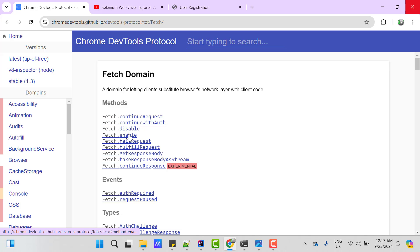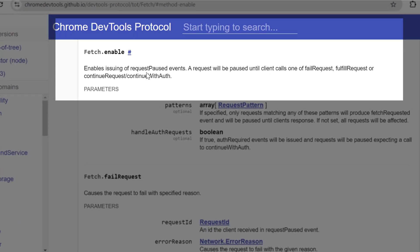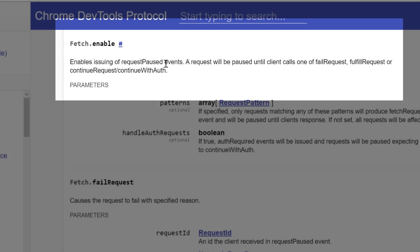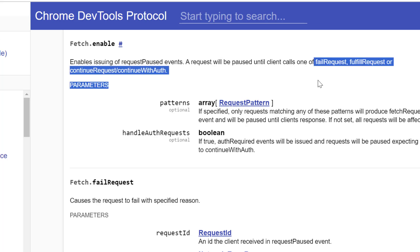So, we need to call fetch.enable. It says, it enables issuing of request paused events. That means, whatever API is triggered that will be paused. And that request will not be active until we call any of these methods.